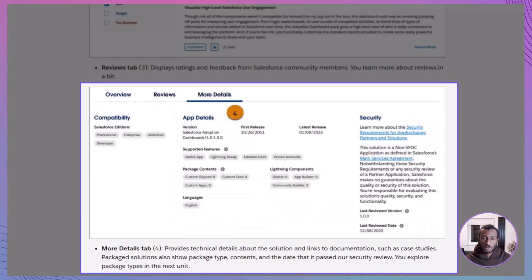More Details Tab: this section dives deeper with technical specs, documentation, case studies, and package details, including whether the app has passed Salesforce's security review. Together, these elements make sure you have all the context you need before installing anything.